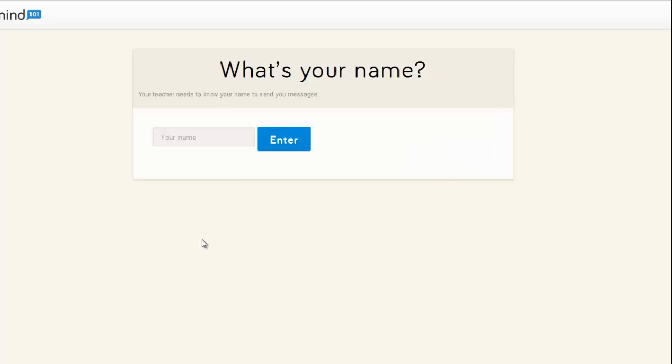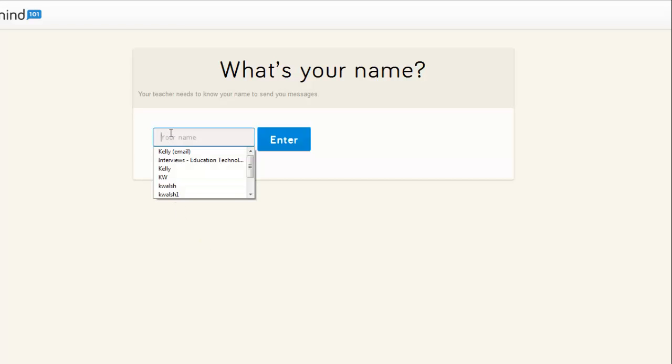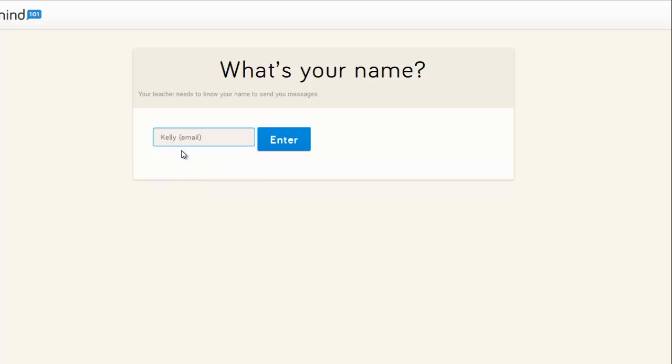A couple things about using the system for messaging through email: first, when your invitees confirm that they want to use email, they'll get a link, they'll click on it, and the first time they do that, they'll get a prompt that says what's your name. It almost sounds like there's a right or wrong answer—it says your teacher needs to know your name to send you messages—but that's not the case. This is just a label that the teacher will see within the interface when they go to message you.